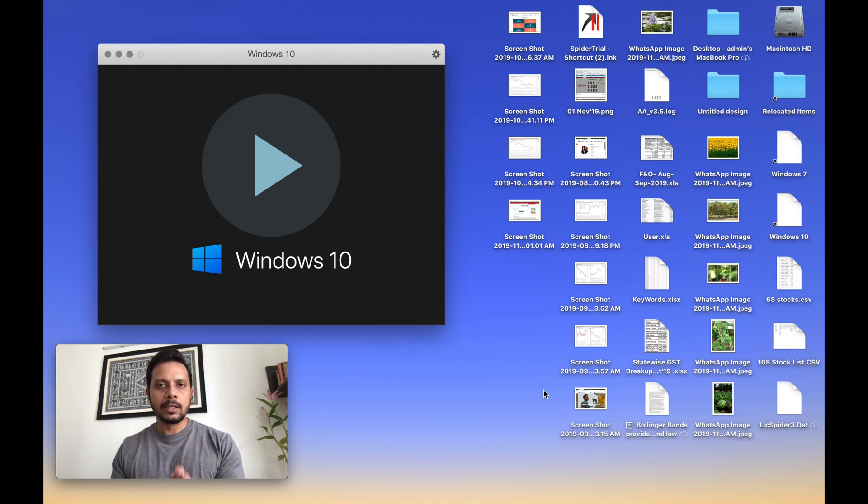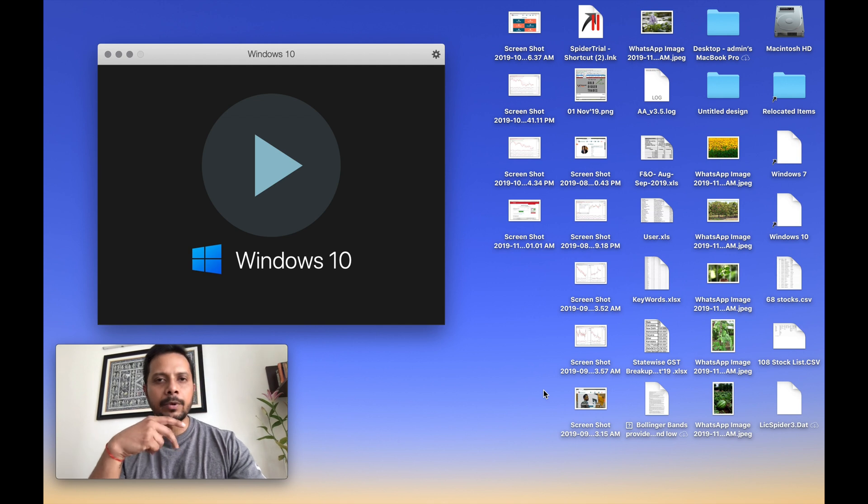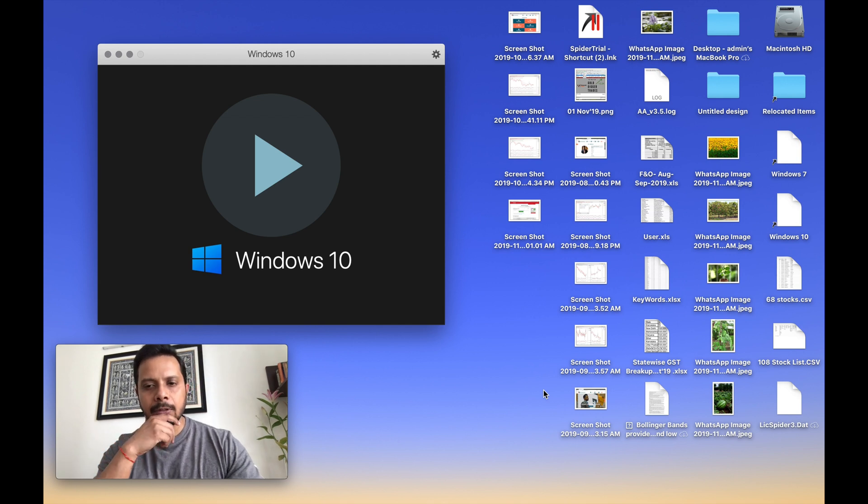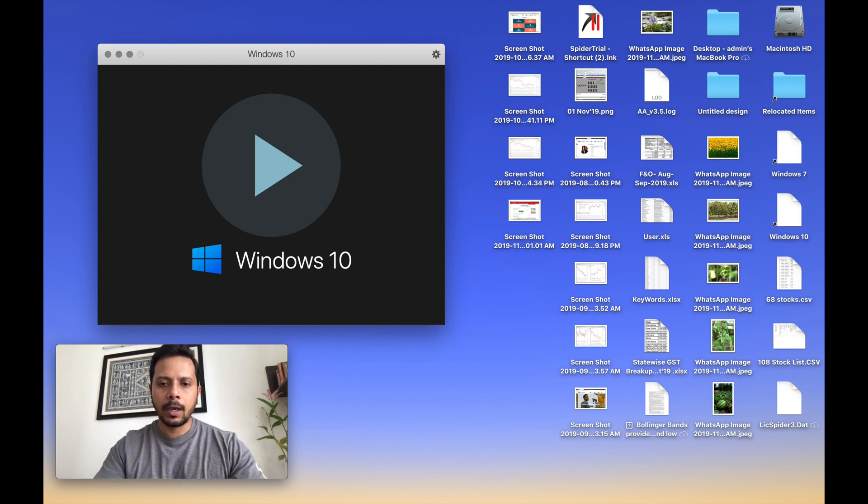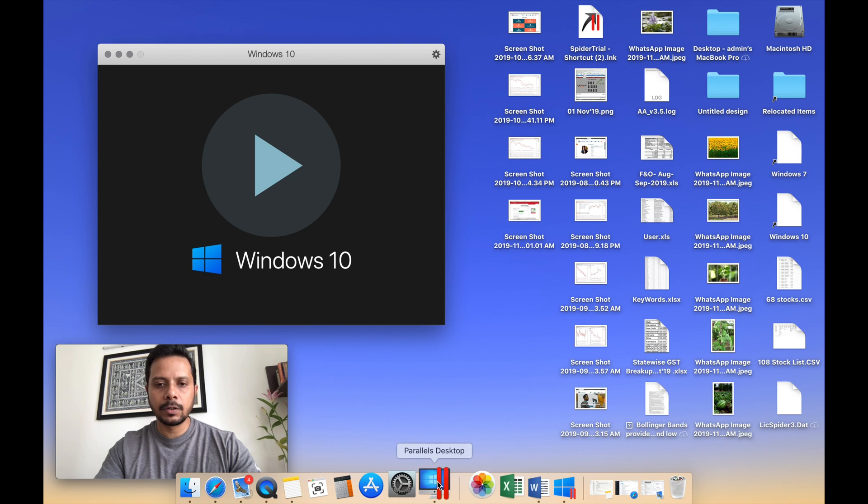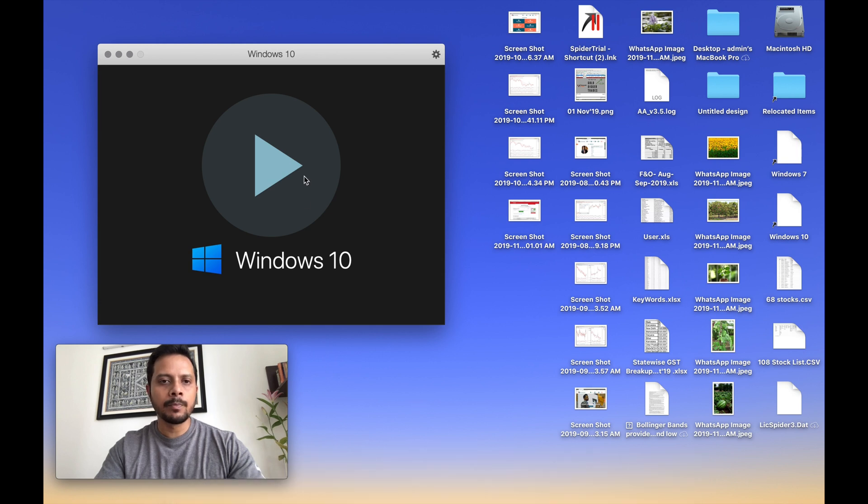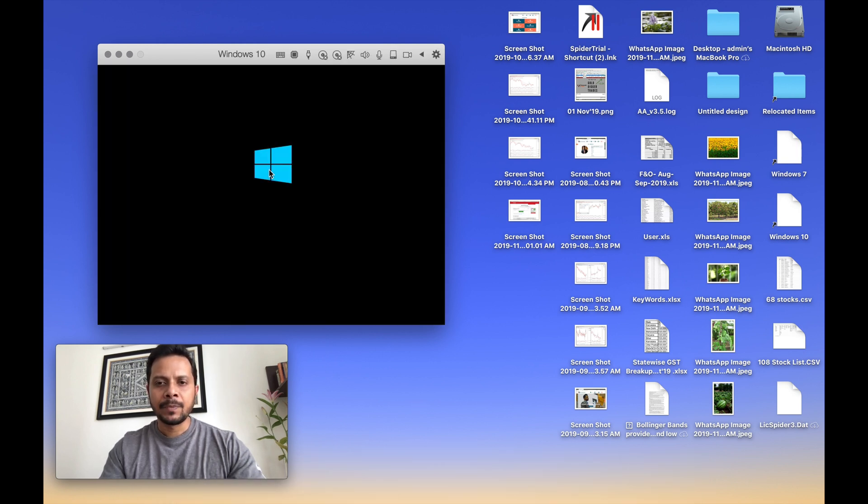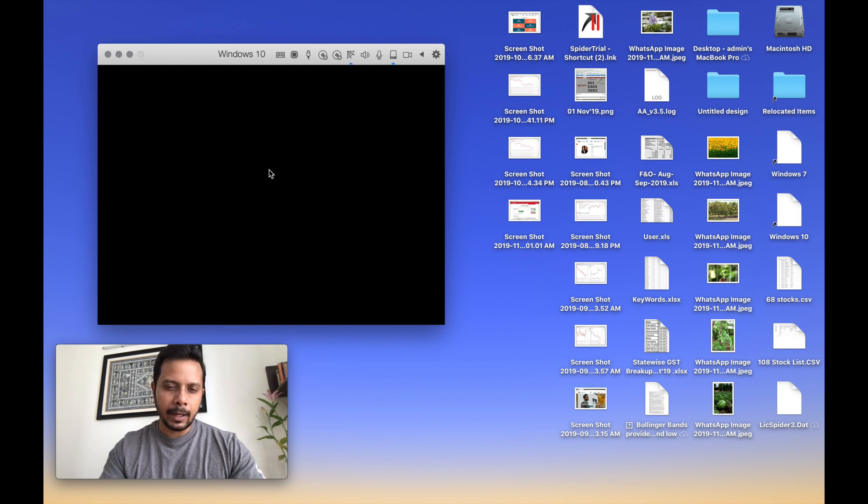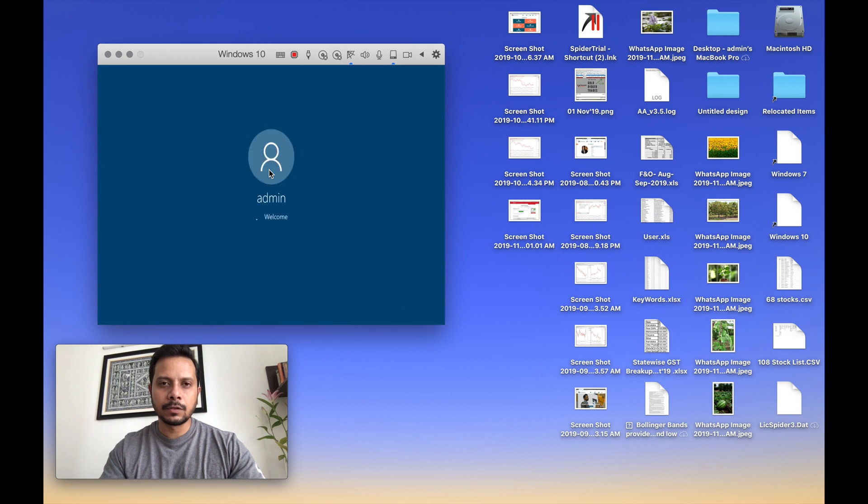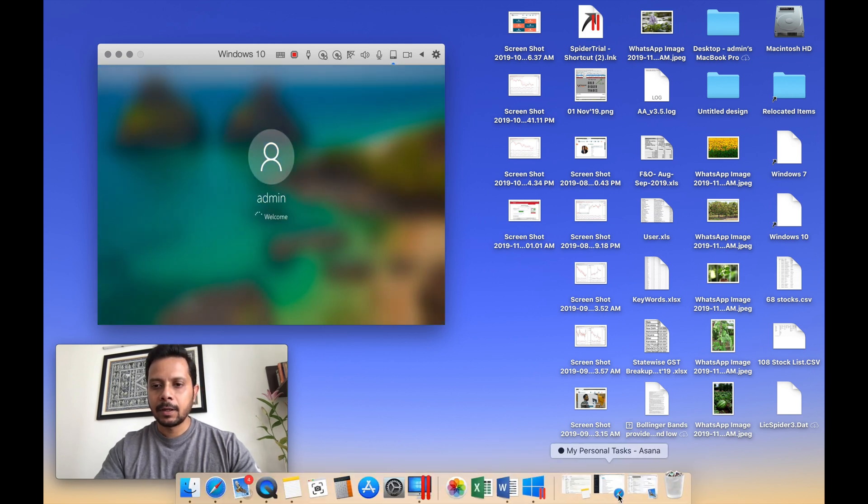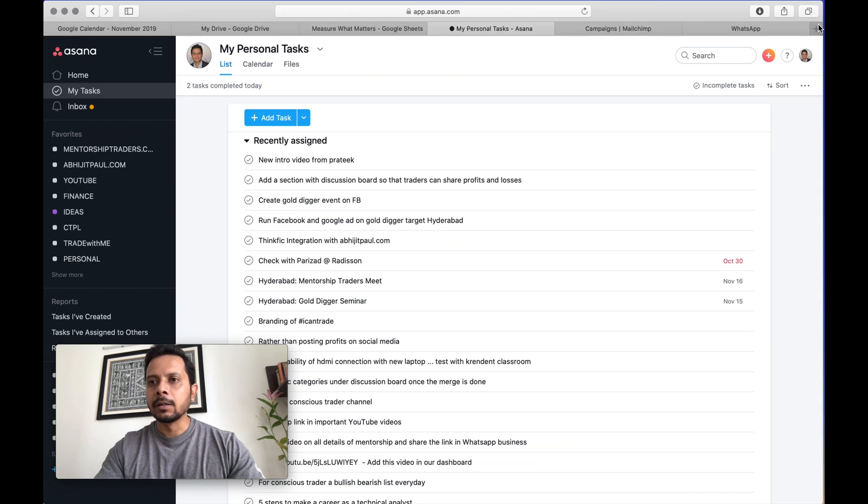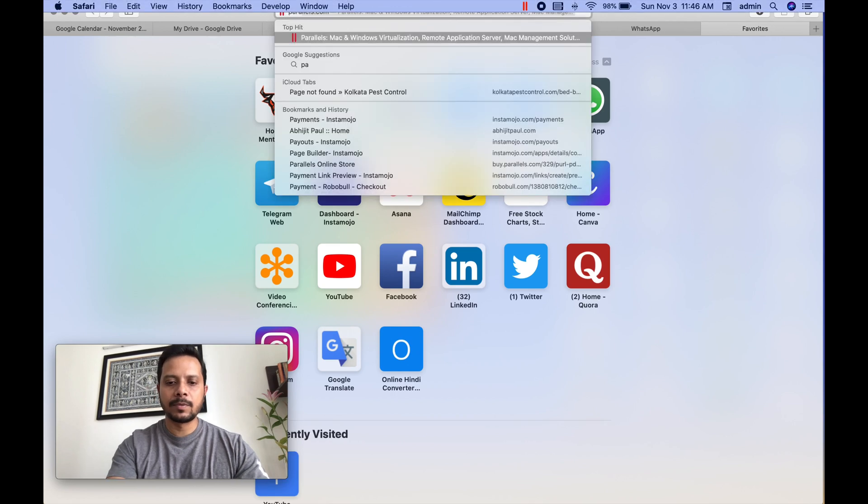Parallels which I use will let us run two operating systems parallelly side by side. So as you see over here, I just clicked on this Parallels desktop and I'm starting Windows 10. It's always a good idea that you run authentic paid versions of these softwares, both Windows as well as Parallels.